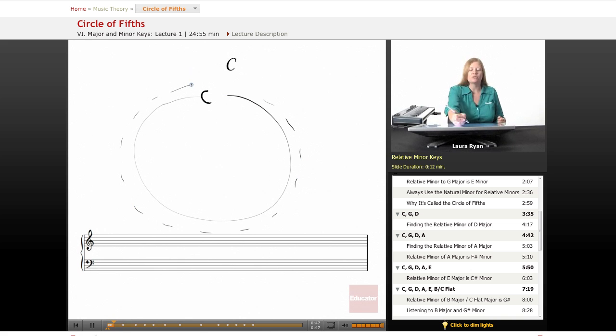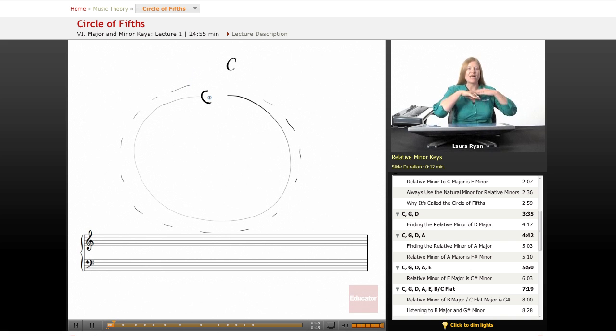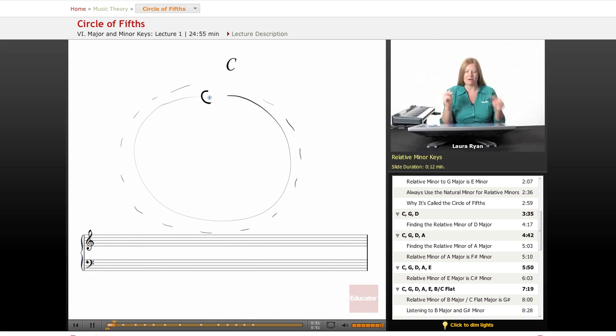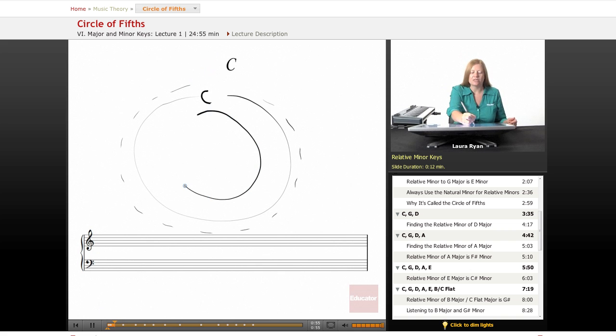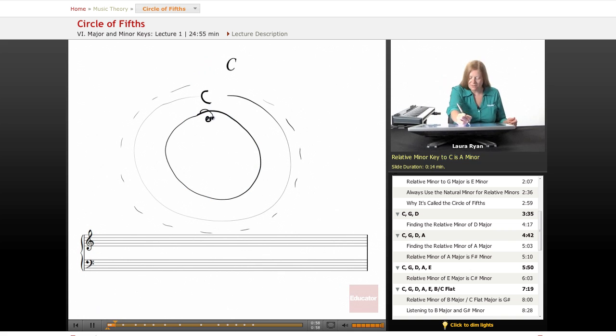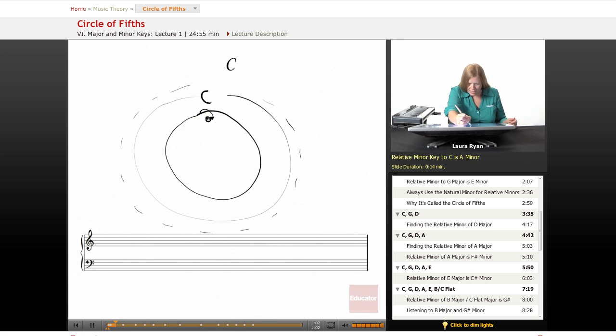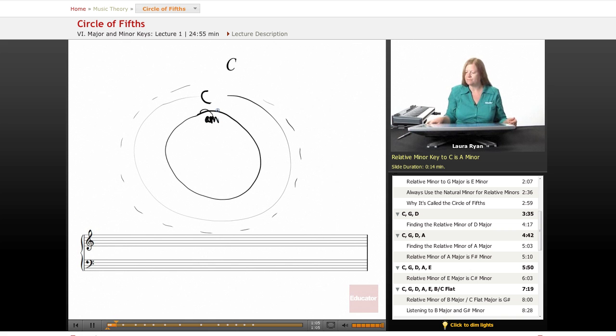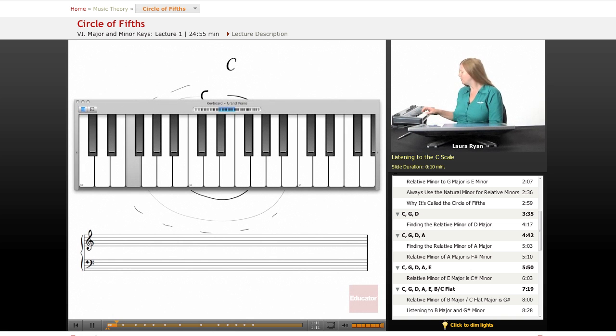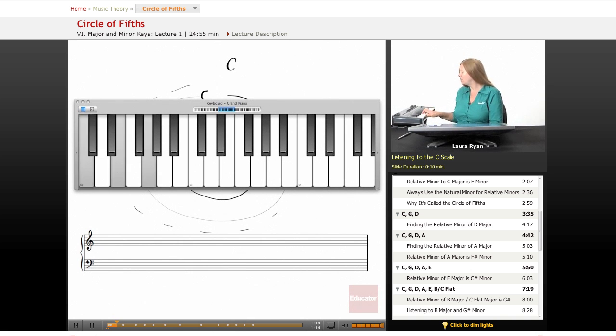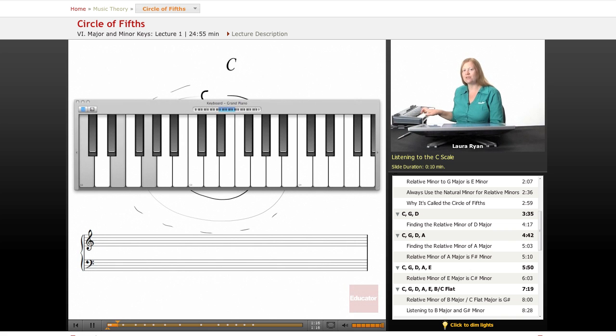So what we do is we start with C. C has no sharps, no flats at the very top. The related, we're going to draw a little circle on the inside. The related minor key to C is A minor. So let's play through C on our keyboard. Here's the C scale. So to find the related minor, the relative minor, you go down two notes from the name of the scale.